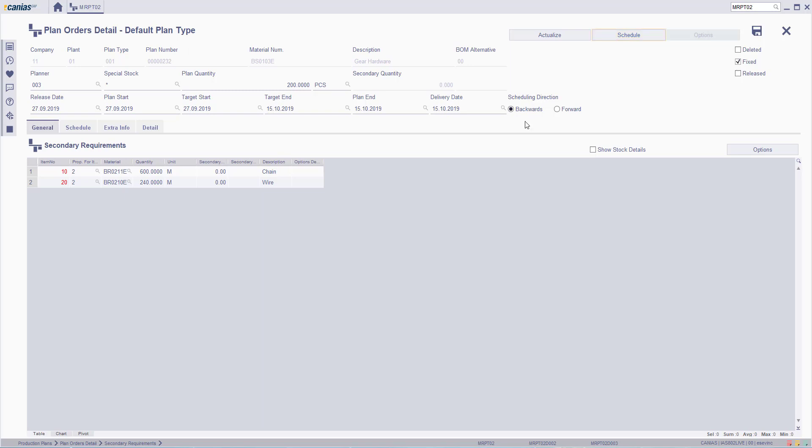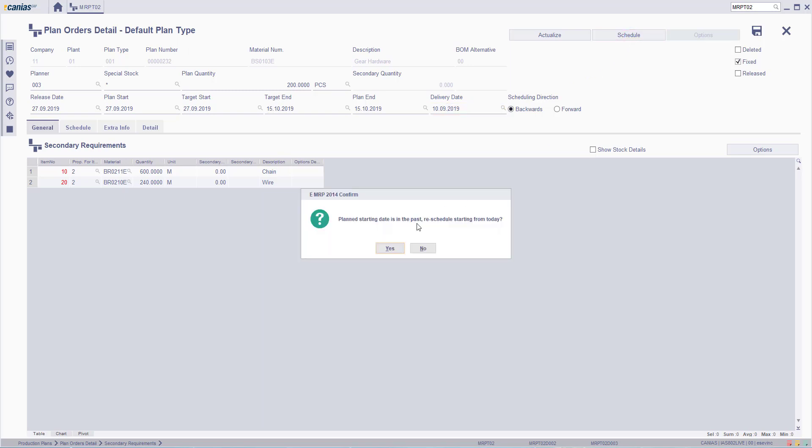For backwards movement, if the delivery date is set before the planned start date, the system will show a warning which says forward movement will be done first. Click Yes to update dates. The delivery date will be changed to the closest possible date.